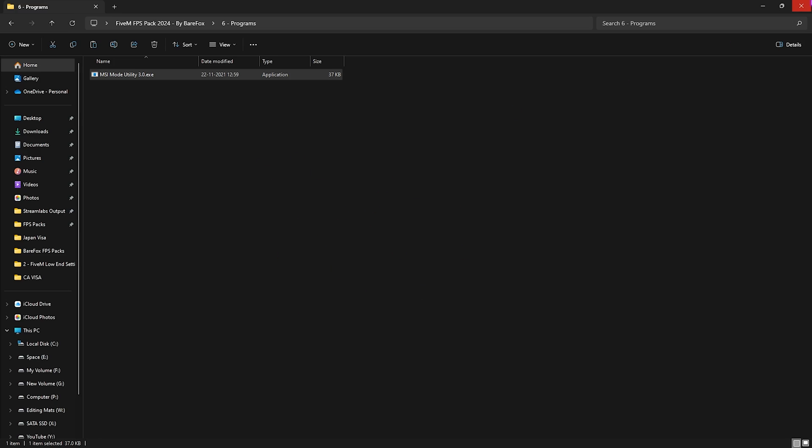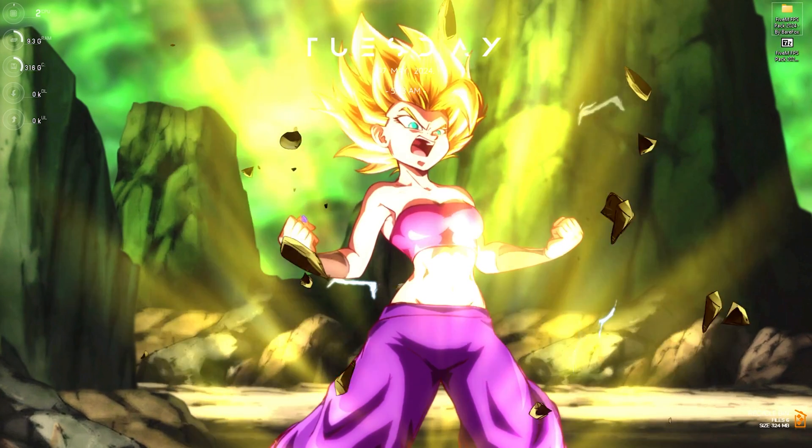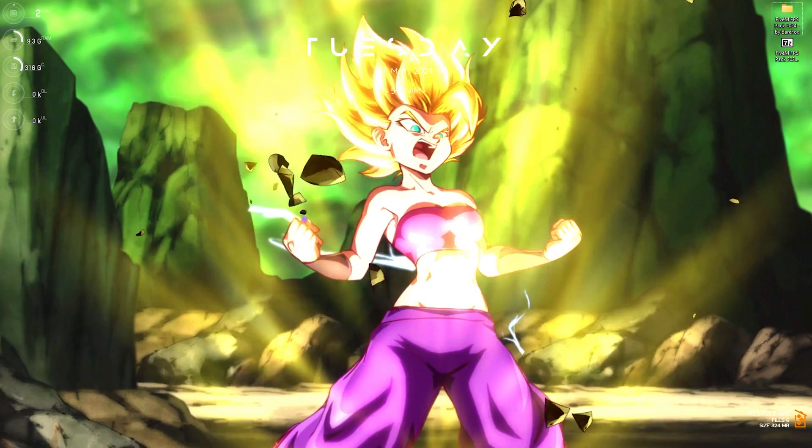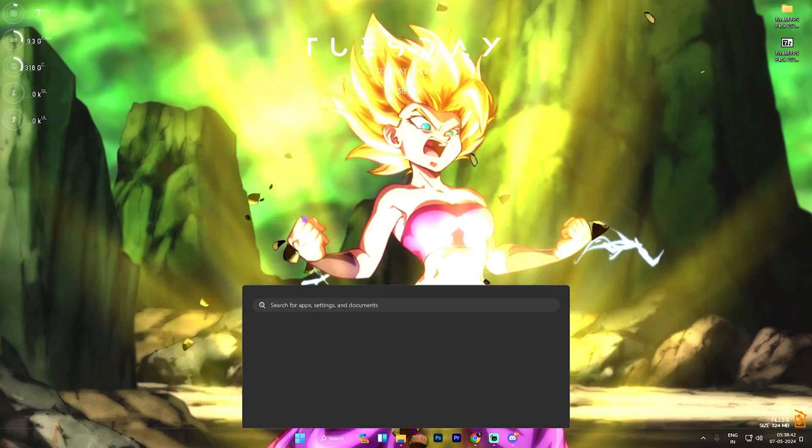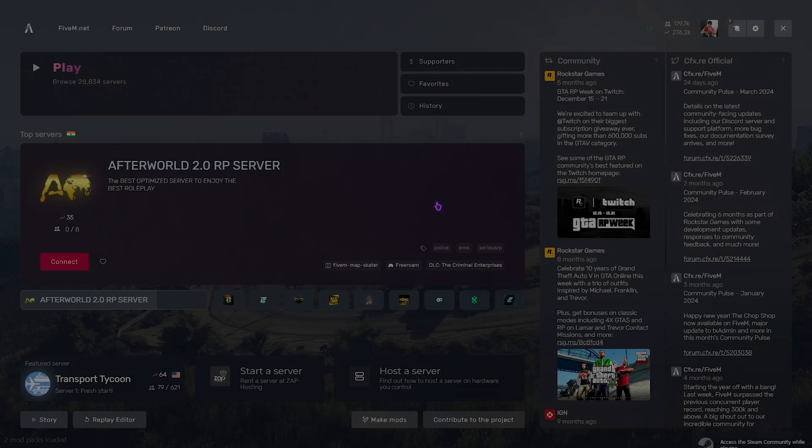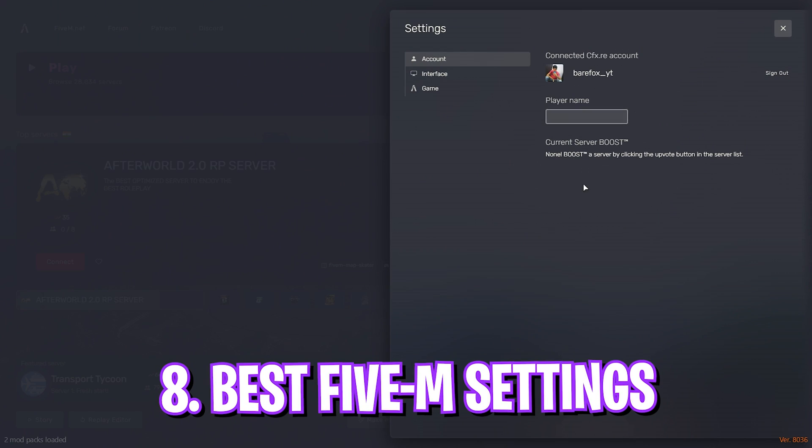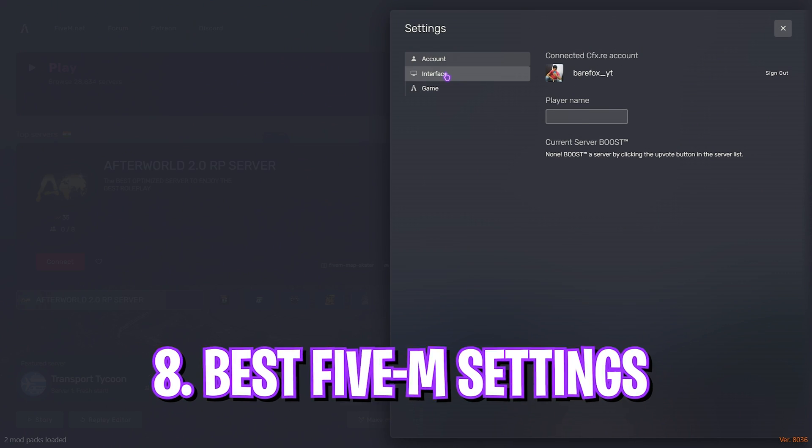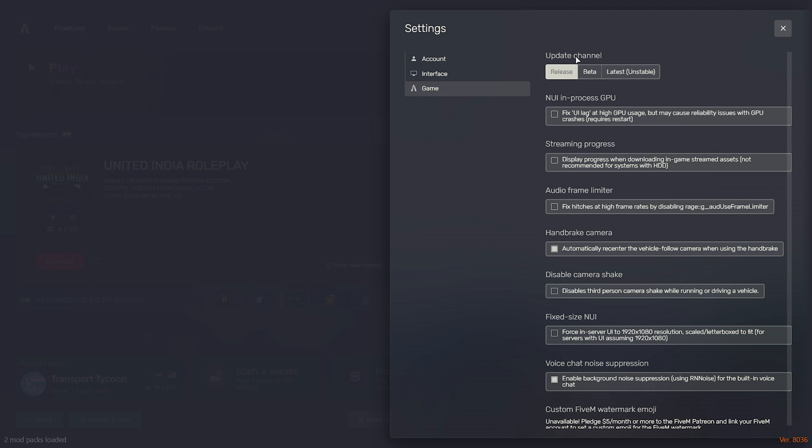Once that is done, simply click on Close. Now you can open up 5M and follow the best settings possible. Once 5M opens up, click on the Settings button, go over to Interface, and click on Blurred Backdrop Image.